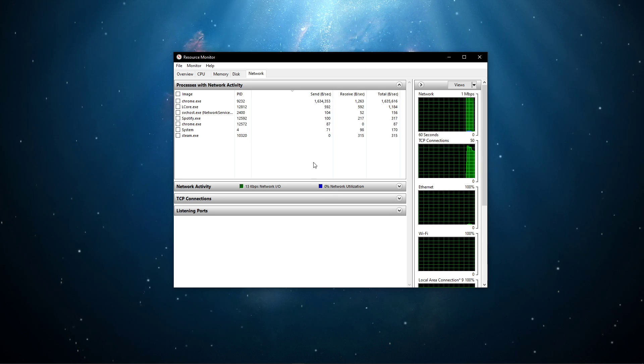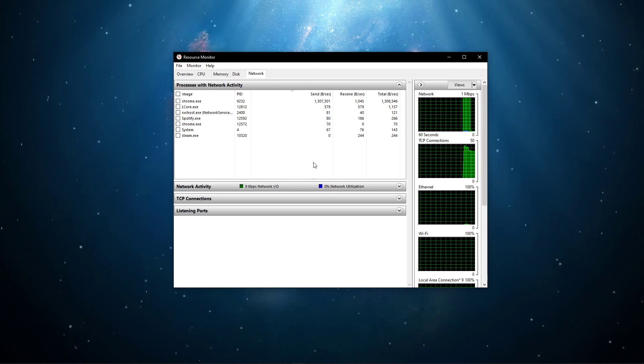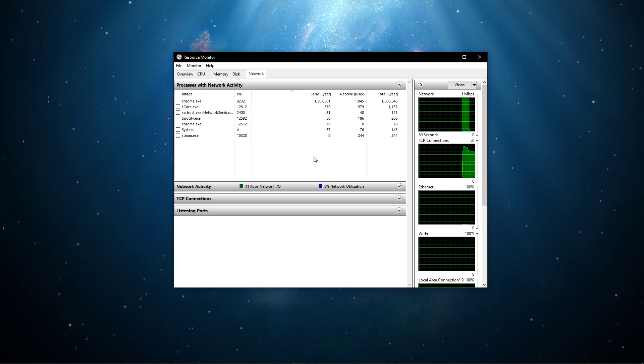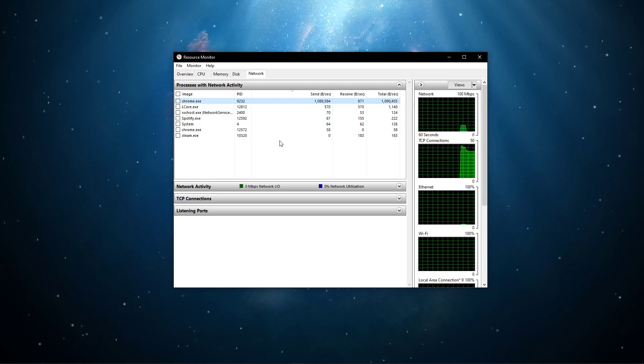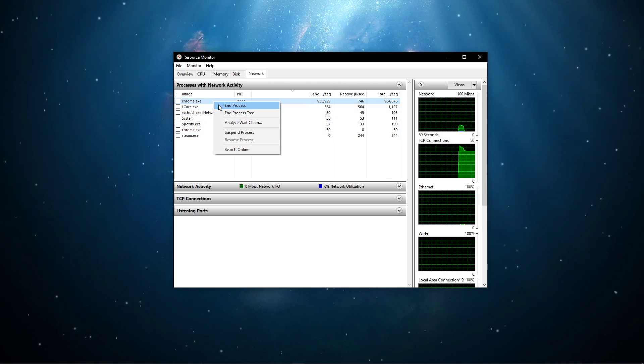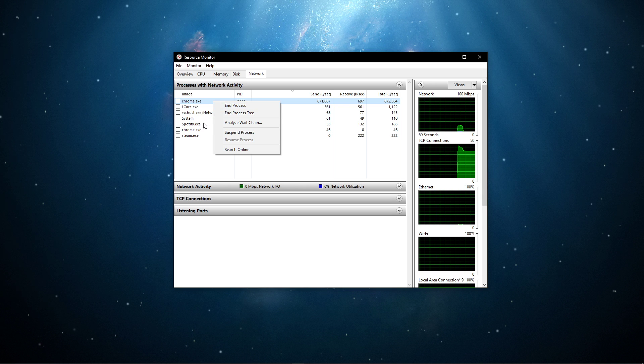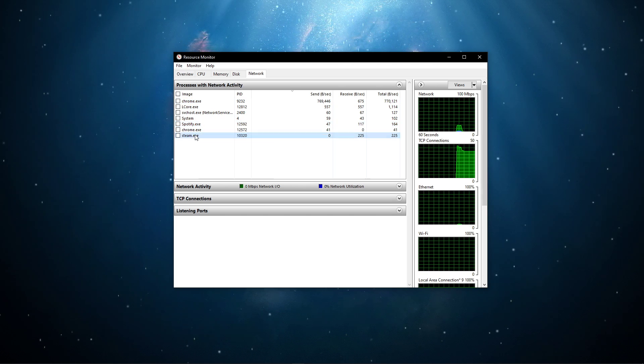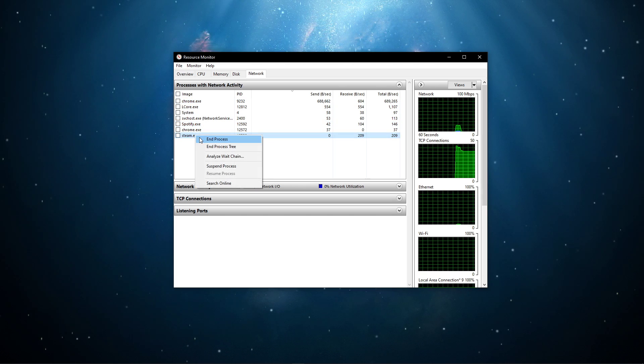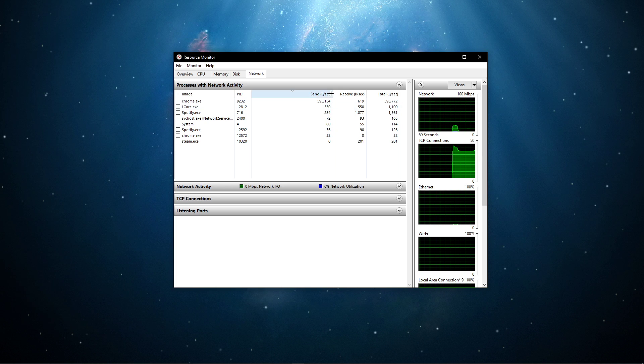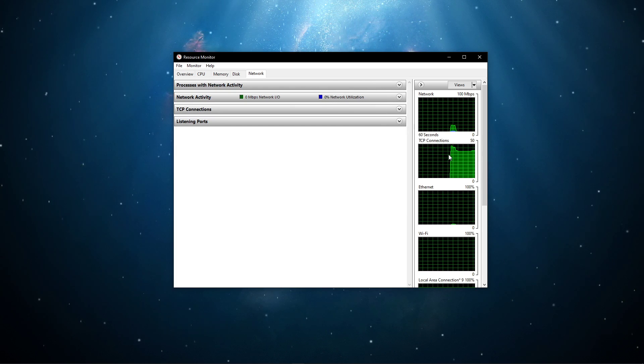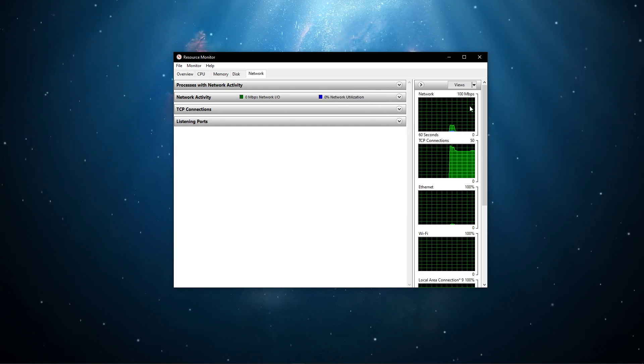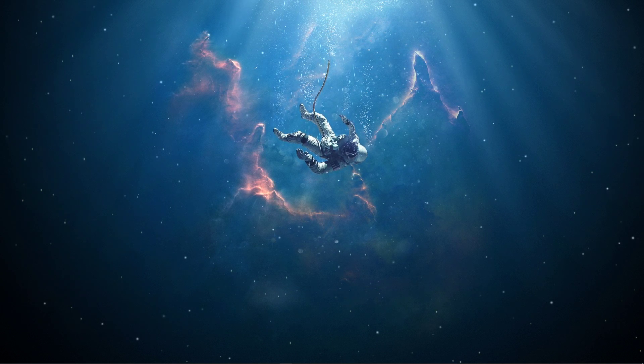This might be your browser running in the background, Steam, or a download bottlenecking your connection. I suggest you to only close the processes which you know won't break your operating system. Below, you can also preview your network utilization in percent. You can close these windows when you're done.